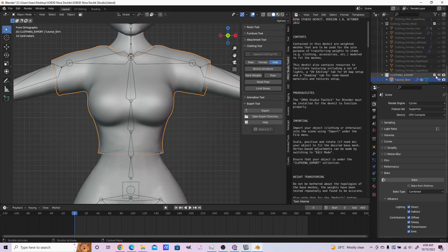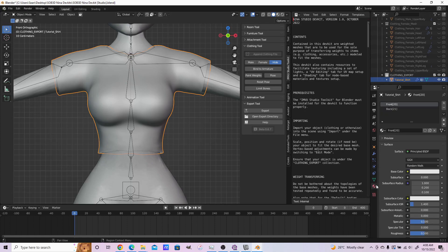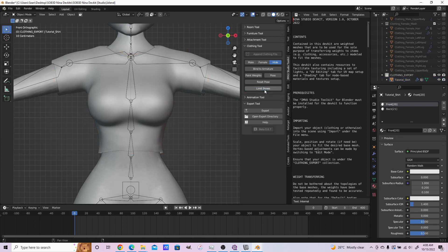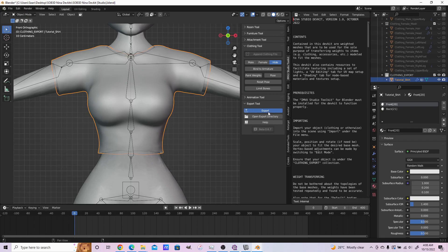If it is under this Clothing Export collection, ensure that your materials have been correctly imported and everything, and simply click Export. Before you click Export, you have to click Limit Bones, then export.